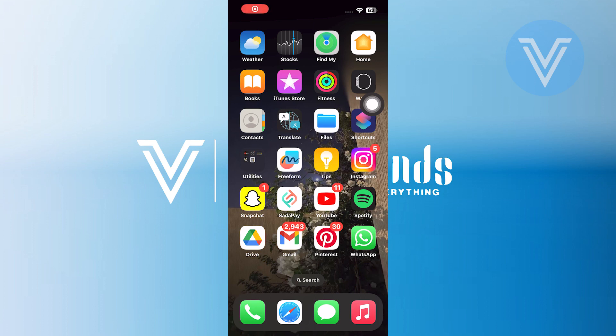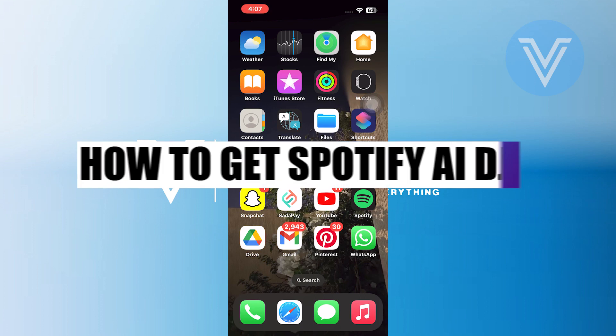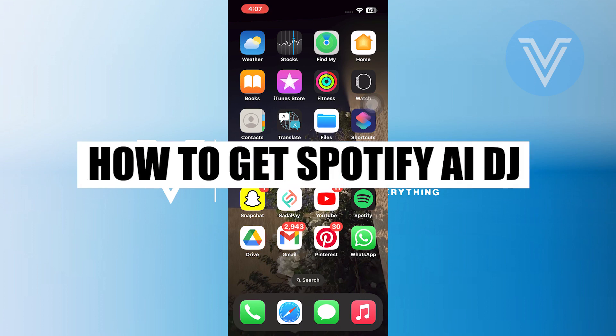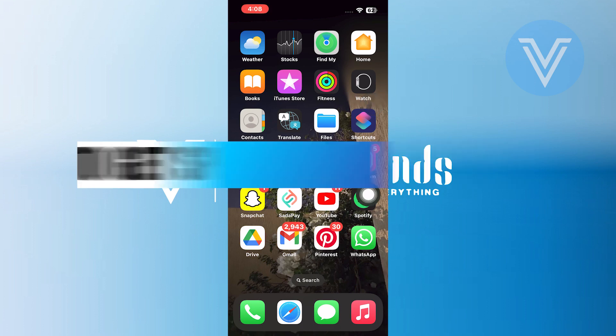Hello everyone and welcome to the channel. In this video, I will show you exactly how to get the Spotify DJ.